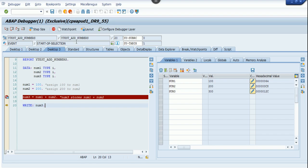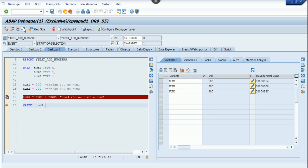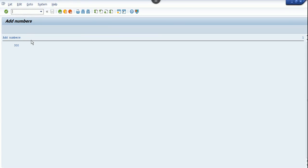If you need to see the output from this debugger screen, you have to press F8 on the keyboard or click on continue in the highlighted section. Now I click on this, it'll show me the output as 300, which is num3. Thanks for watching.